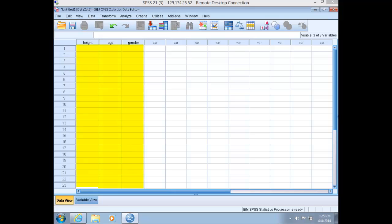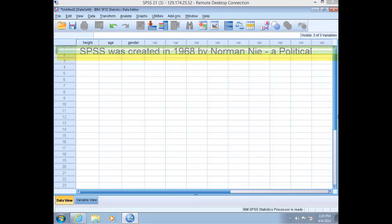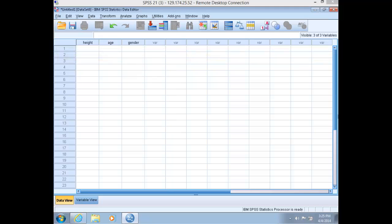Notice the three variables we just created are now listed in the columns. The cases, or observations, comprise the rows in the data set now. This is where you would enter in new data from each of your observations. In our case, each respondent's height, gender, and age.